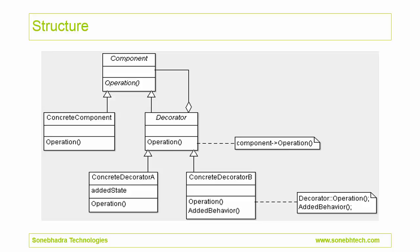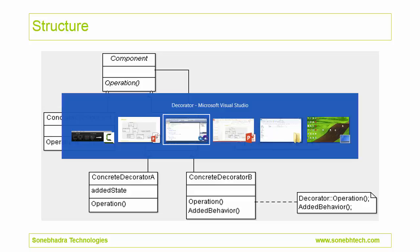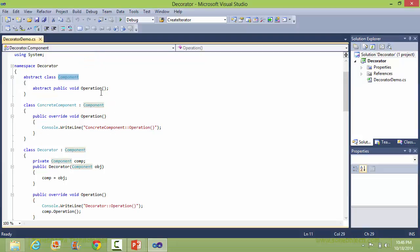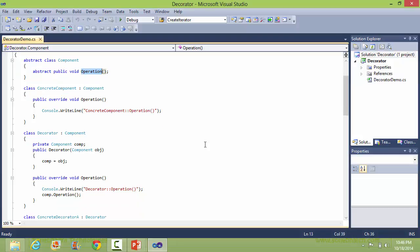This is the structure of the decorator pattern. We will see how this is implemented in C# source. Here is the abstract class Component, here is the abstract method Operation, which will be implemented in its derived classes. Here is the class ConcreteComponent derived from class Component, and here it overrides the method Operation.